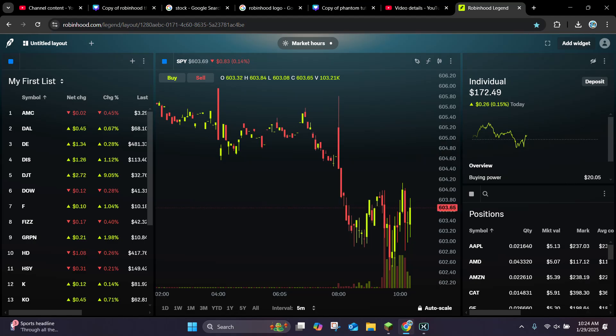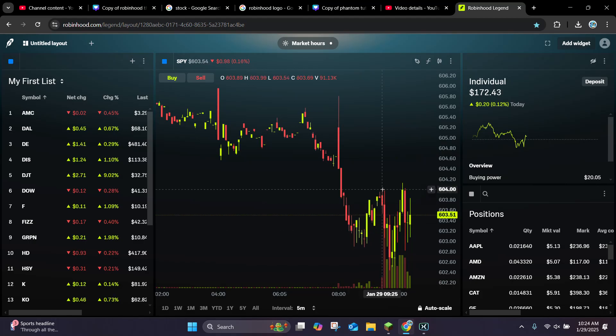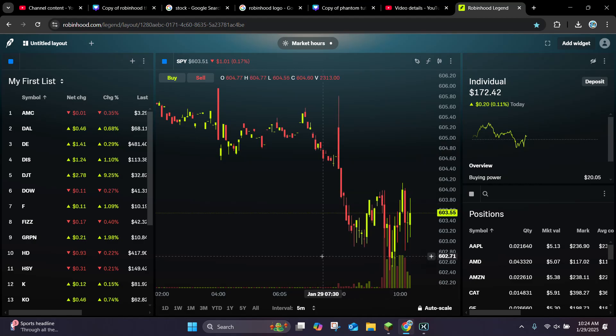Right here we are looking at the SPY in Robinhood Legend and right now we're on the 5 minute chart, but I want to change the time interval to a different time span.